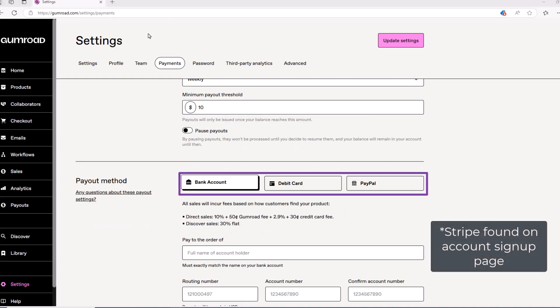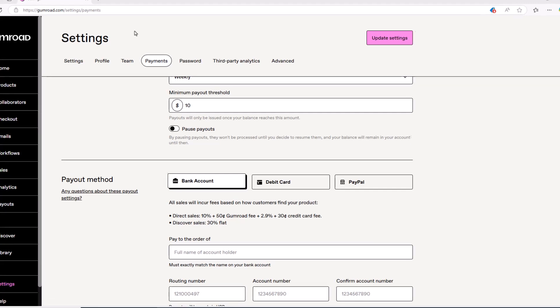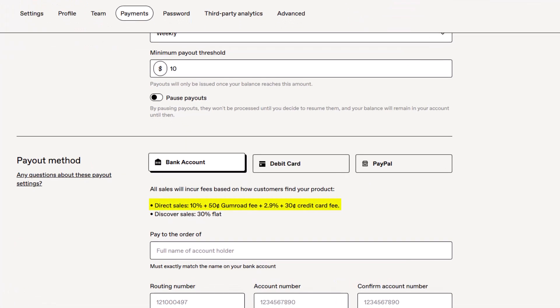So that brings us to the fees Gumroad charges, which as you can see is a 10% flat fee for all transactions plus a 50 cent Gumroad fee plus 2.9% plus a 30 cent credit card fee.